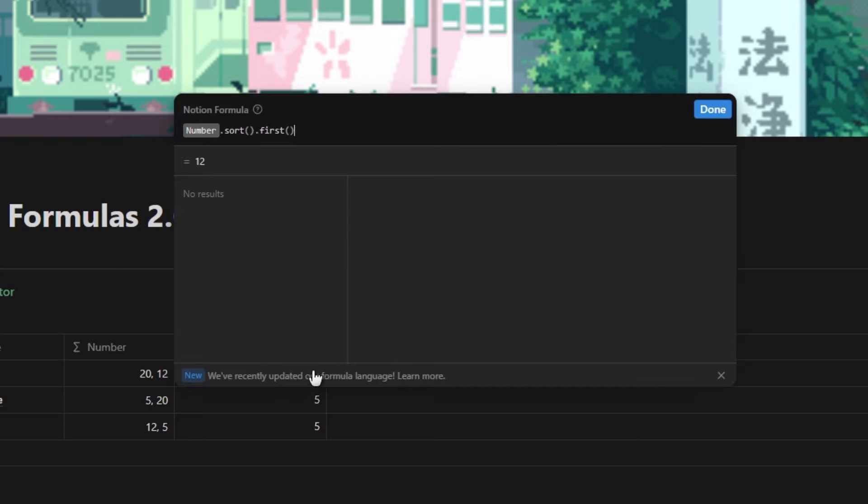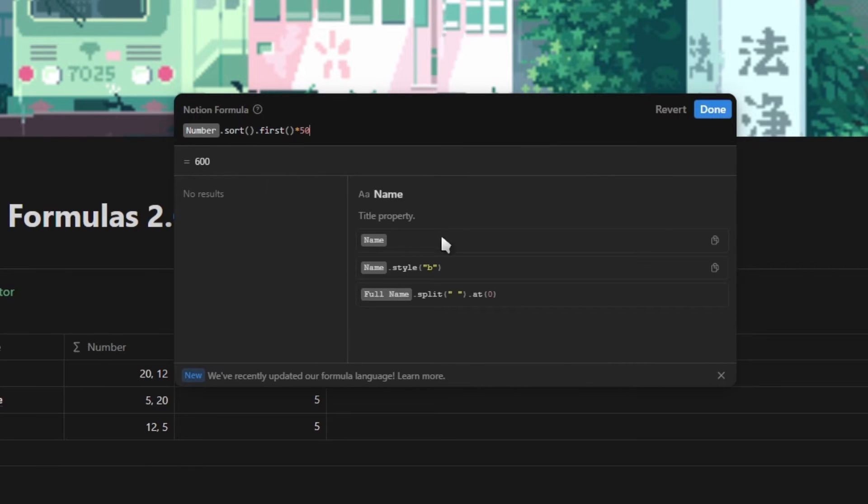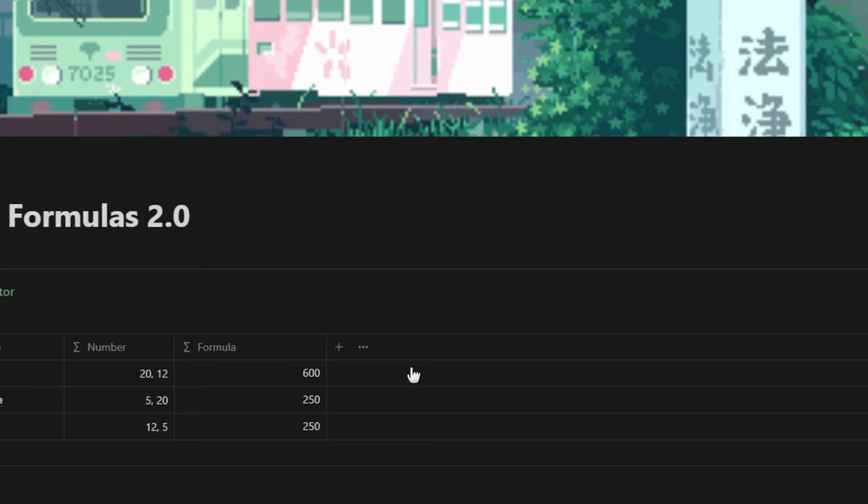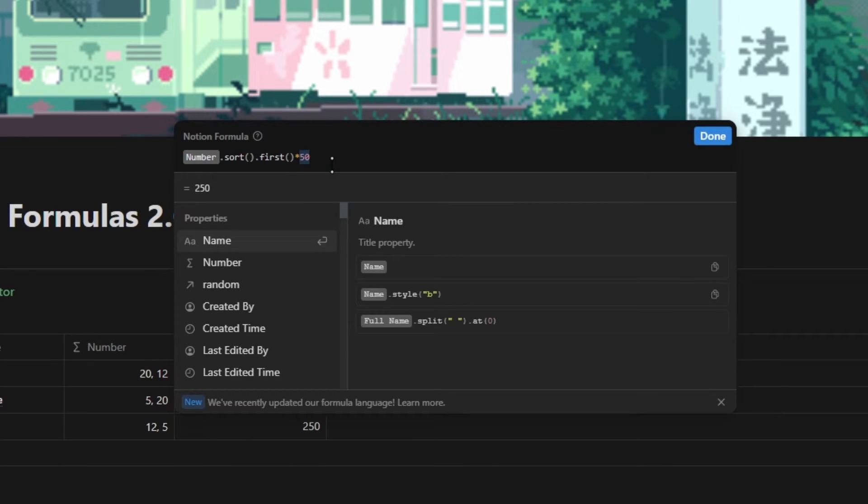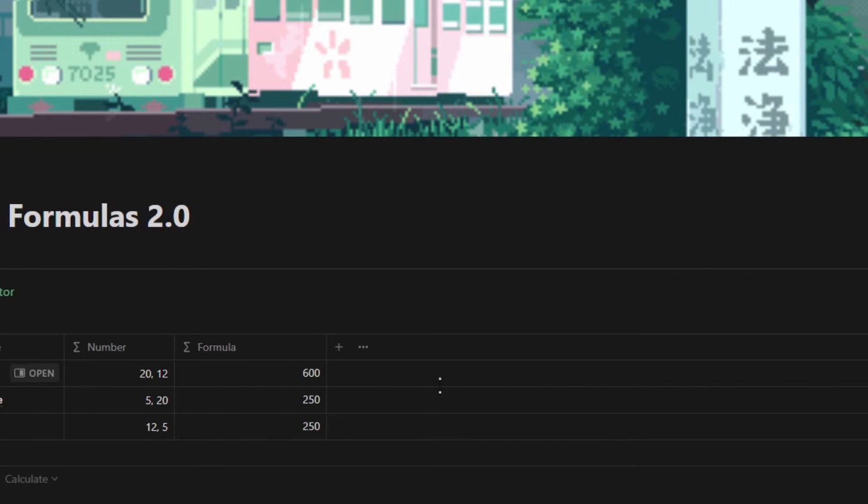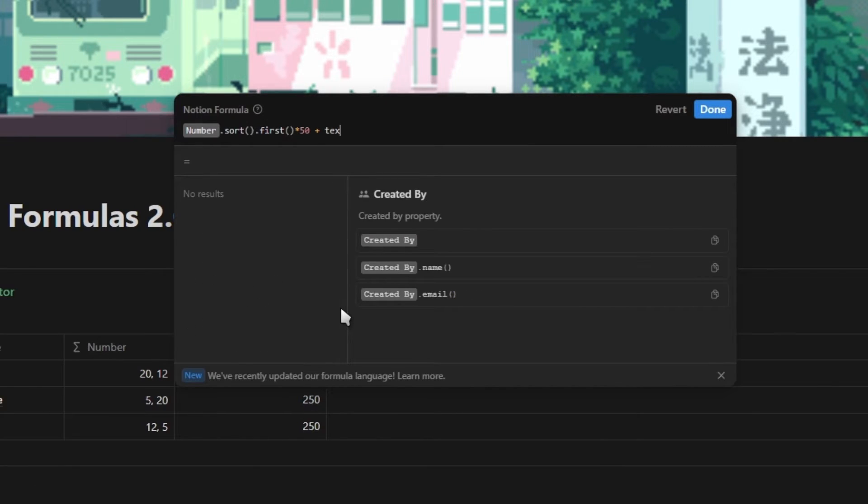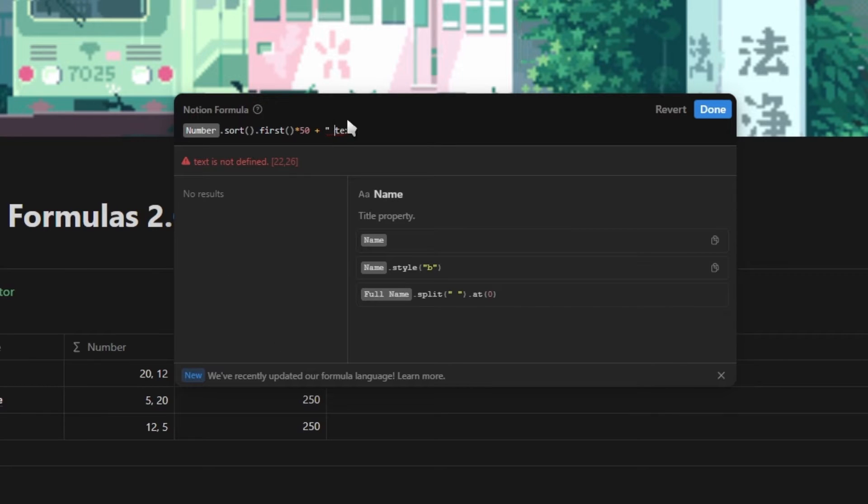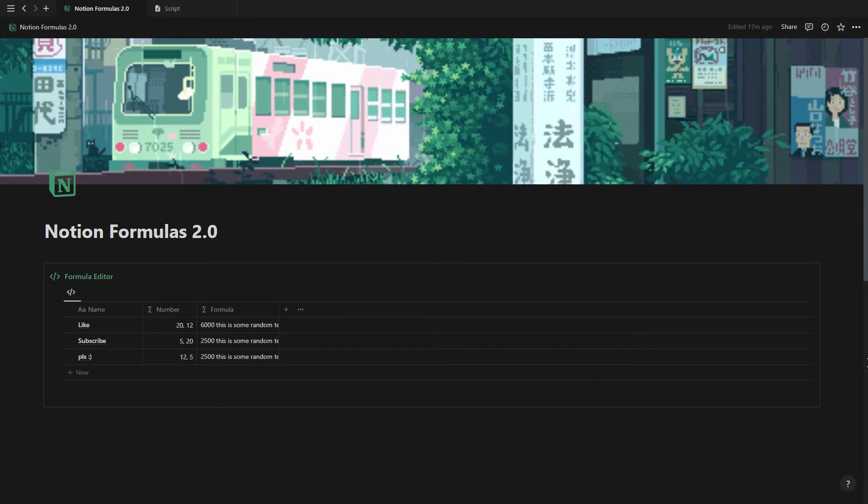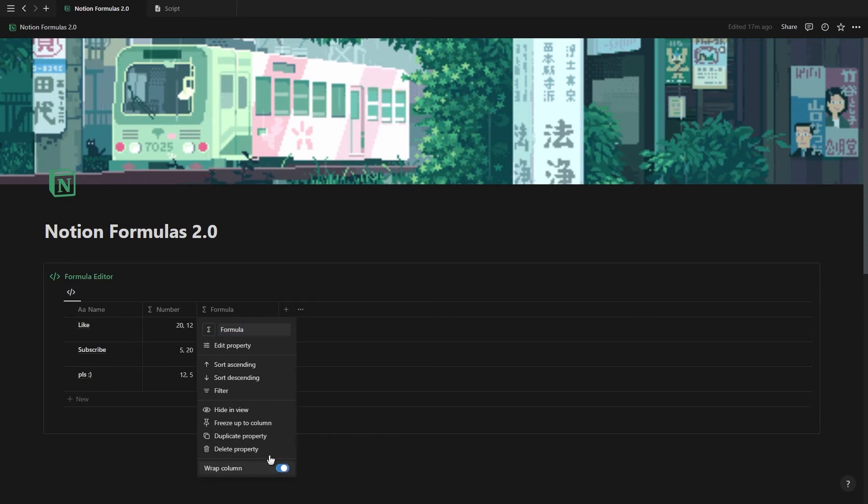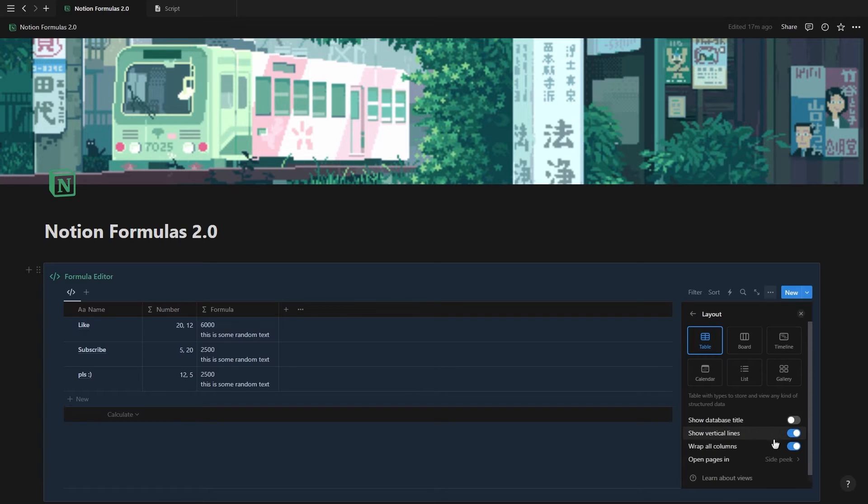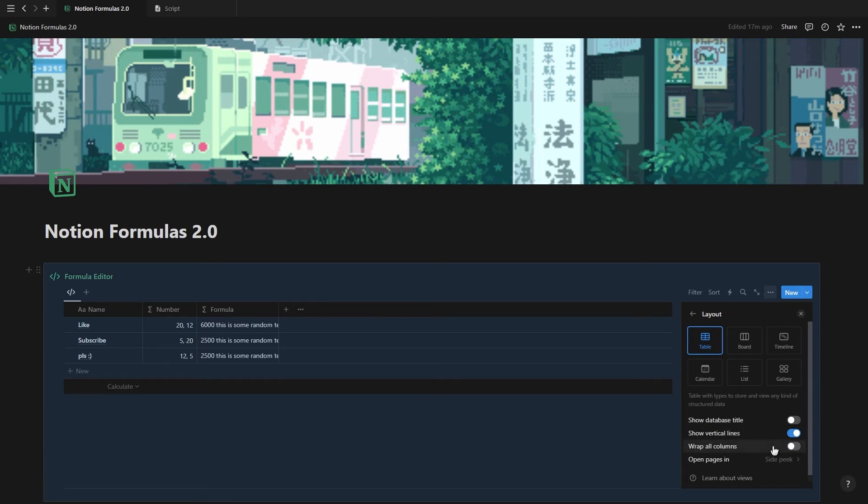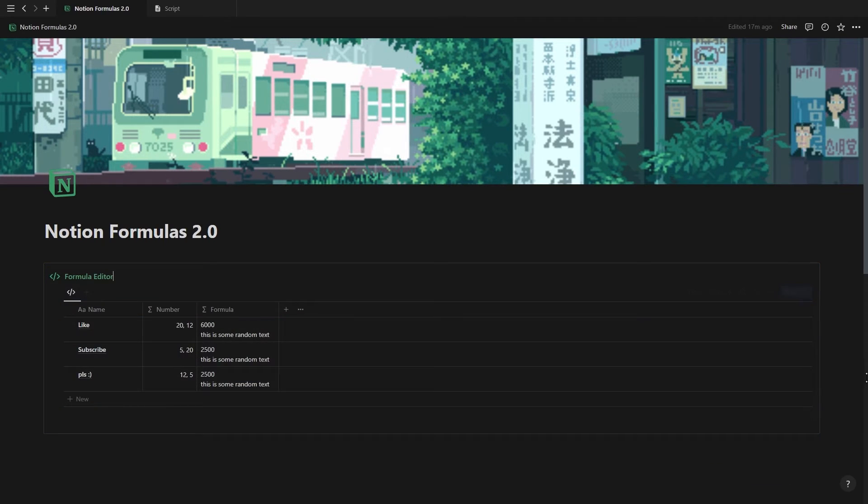Another change is that your formula won't update until you click done, which is why you also got this preview section at the bottom. And when you make changes to your formula, you'll now see this revert button next to done, which will undo all of your recent changes. Notion also improved the error message, where the part in your formula that the error message is referring to will now be underlined with red. And the last change is the ability to now wrap Notion formula properties. So when your formula is long or goes across multiple lines like this one, you need to go into the database menu and under layout, turn on the wrap all columns option.